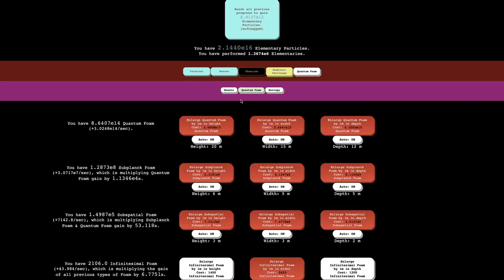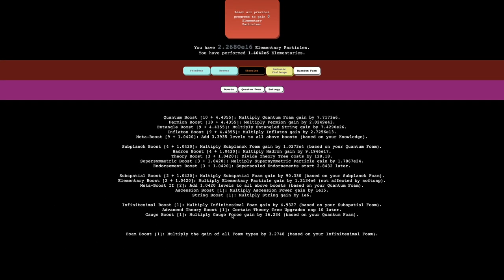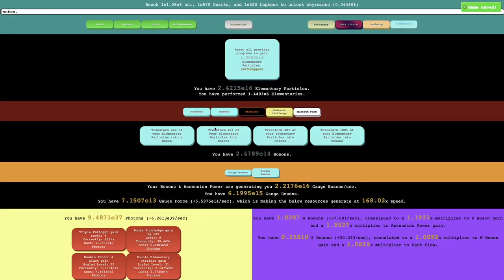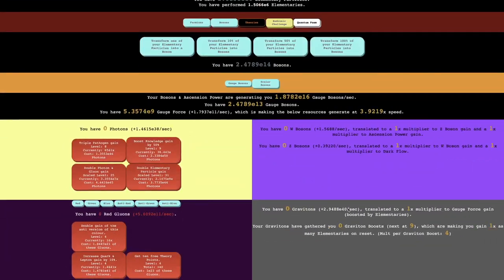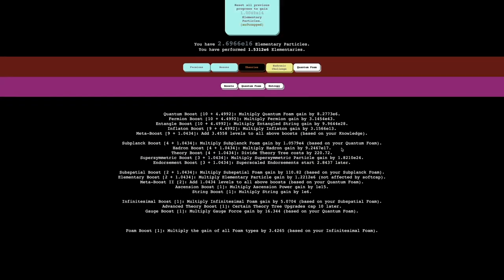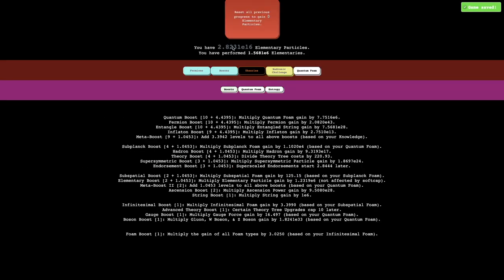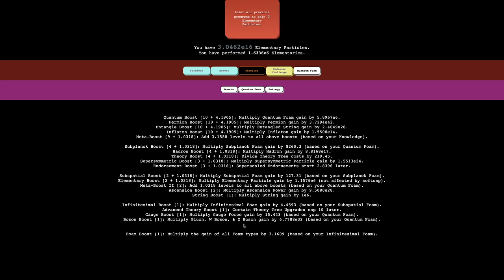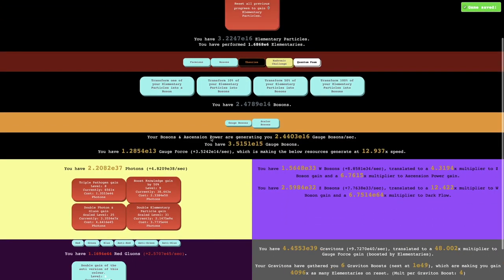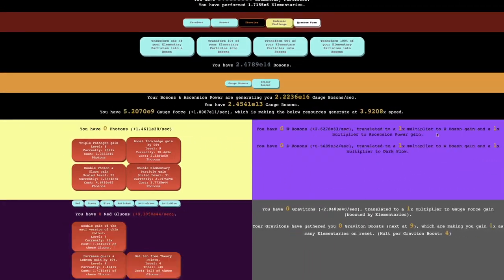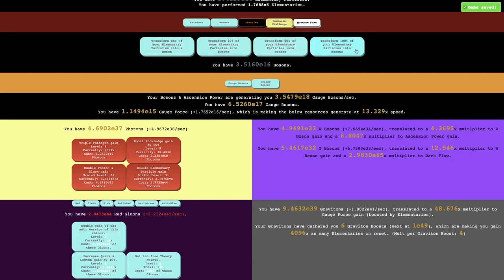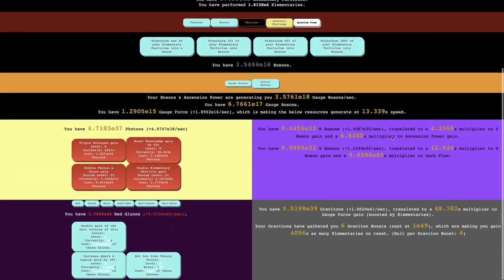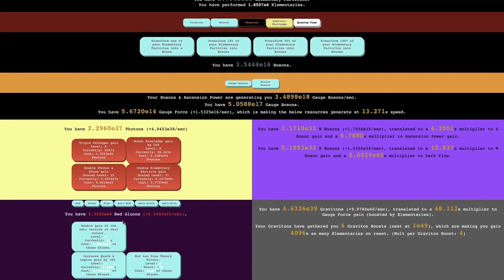And then there's this. Let's see what that is. Multiply gauge force gain by 16 times. Gauge force is just this, so it means I'm going to get more photons and gluons and gravitons and everything. That's not bad. And then we get this which is boson boost which multiplies gluon, w boson, and z boson gain by E32 times. It just means first there's boson gain which means that if I do this I think I can just get more bosons even if I'm getting barely any elementary power. I don't even think that's the thing. There's also a dark flow and ascension power gain.